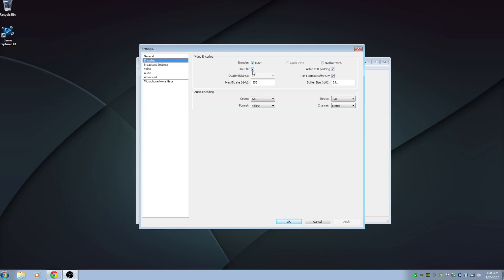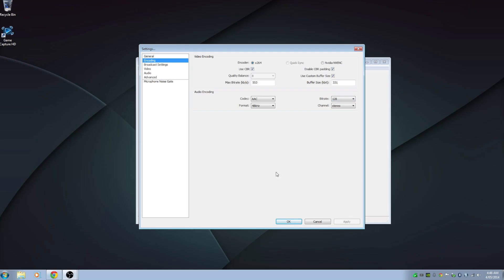For CBR — constant bitrate — you want to leave that checked, and also leave constant bitrate padding checked. These are the settings that OBS recommended, so I've chosen those. You may need to use a custom buffer size if it recommends that. For audio, choose AAC at a bitrate of 128. You really don't need to go higher than that — it sounds great with those settings.